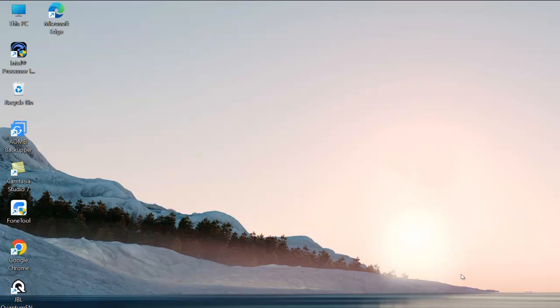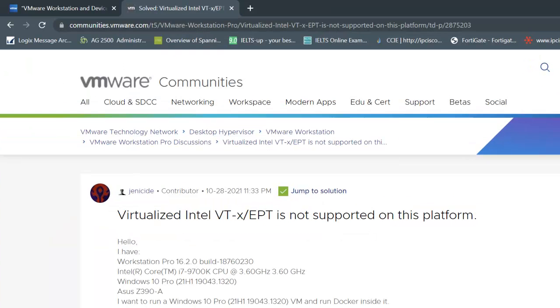Hey guys, welcome back to my channel called How To. Today I'll demonstrate how we can fix this virtualized Intel VT-x if it is not supported on the platform. Even when I was trying to run my couple of hosts on VMware Workstation and trying to power it on, I was getting the same error.